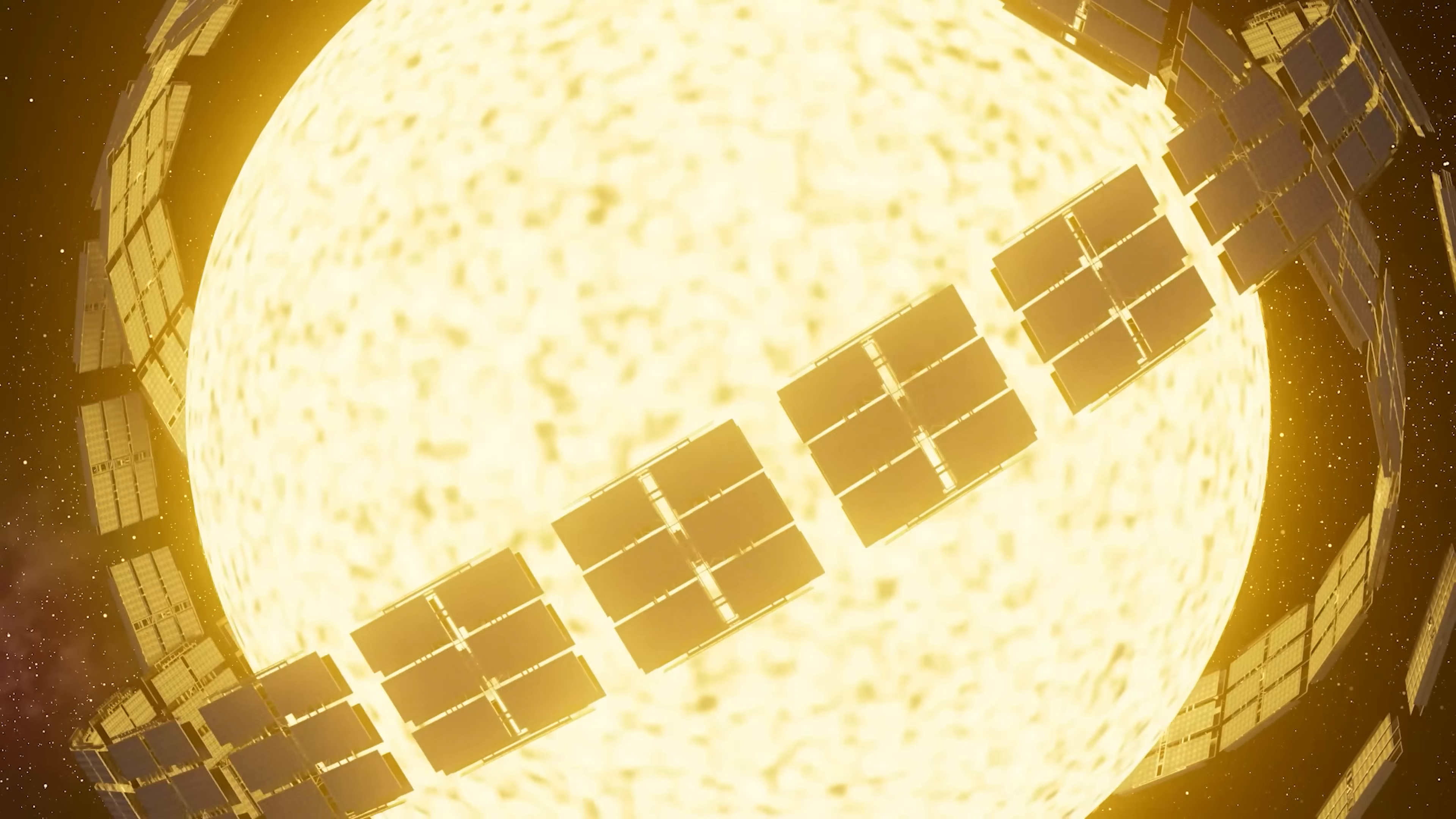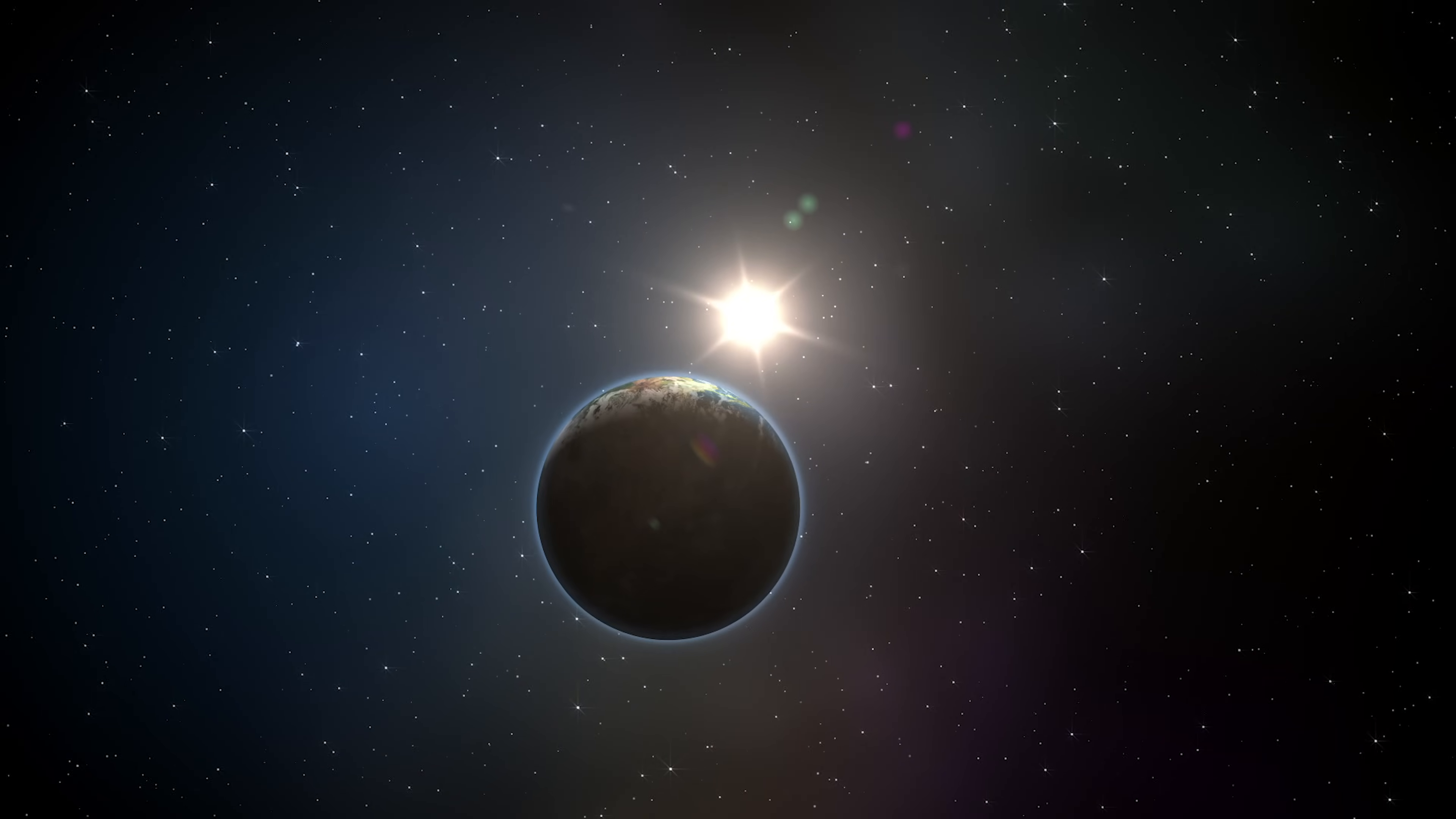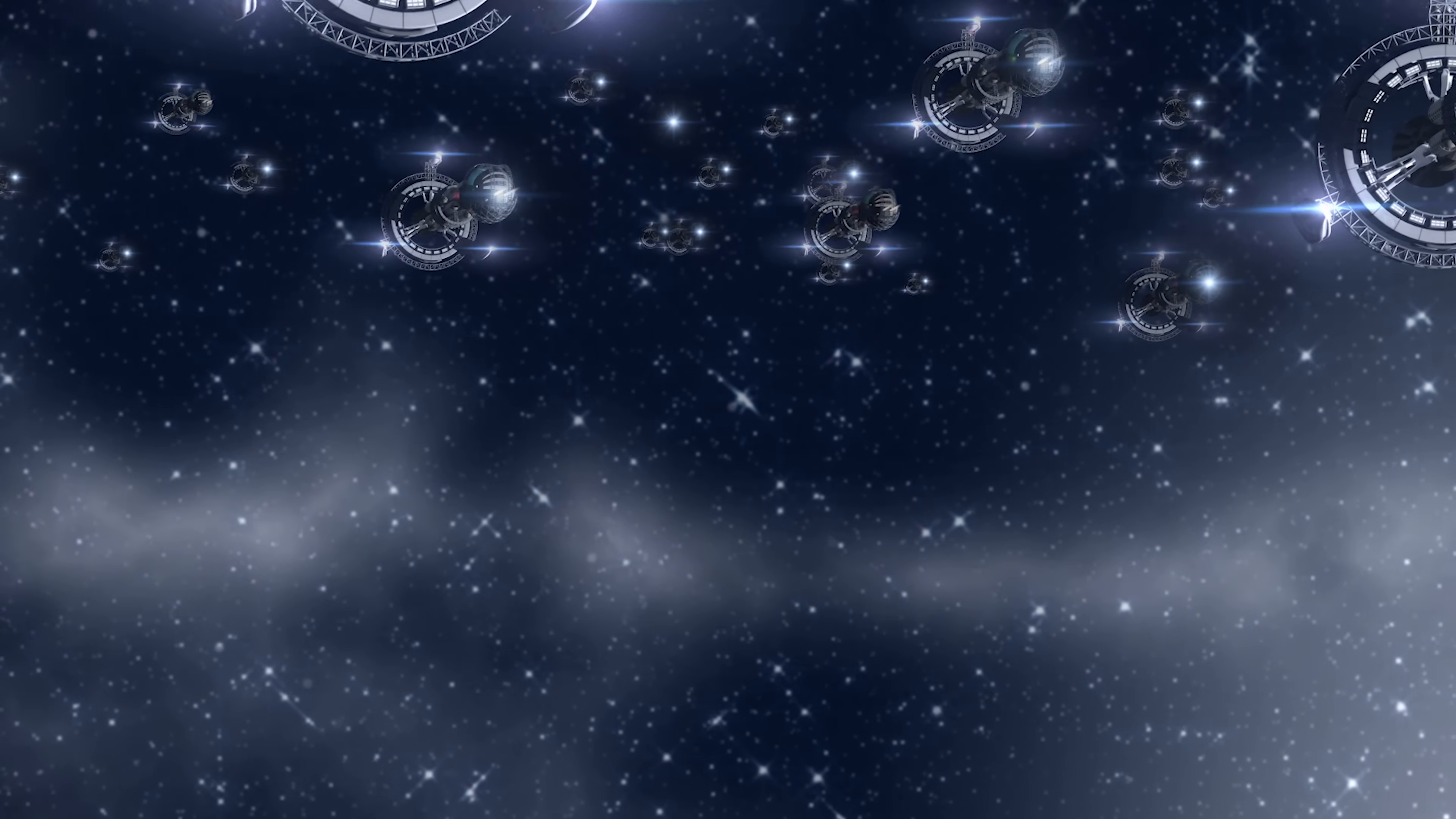Building a Dyson Sphere would be an absolutely massive project. We're talking about a structure bigger than the orbit of the Earth around the Sun. That's over 600 million kilometers wide. It would take an unbelievable amount of raw materials and advanced technology to even begin constructing something like that.